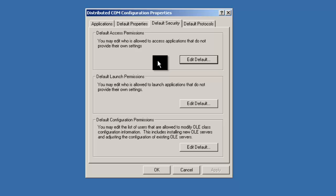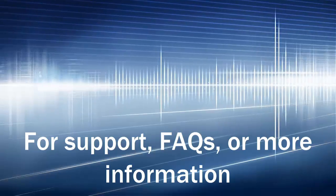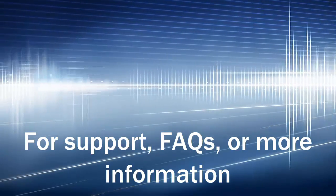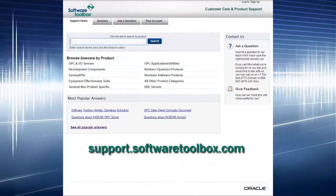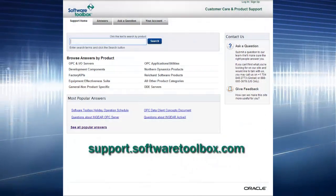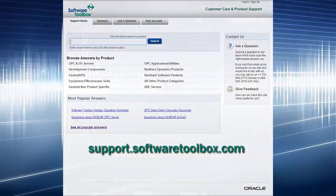Please note that these settings must be set on the server and the client machine for DCOM to work. For support, FAQs, or more information, please visit support.softwaretoolbox.com. Thank you.